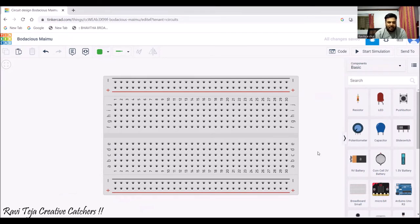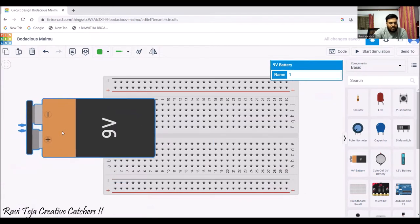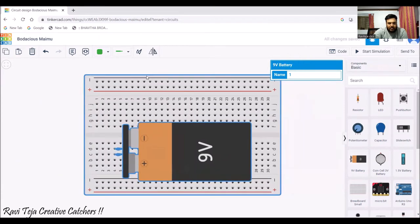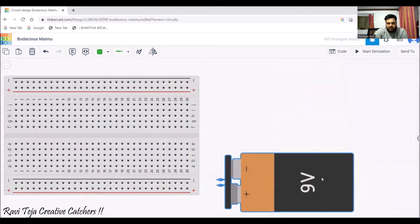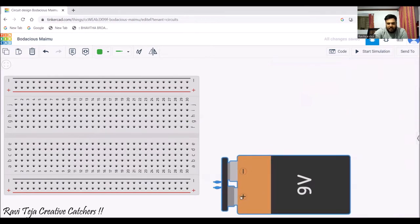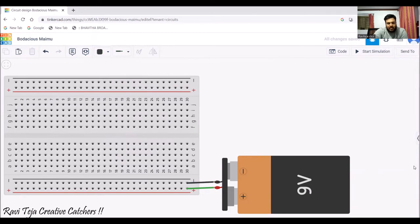Now let's take a small circuit and connect it to see how it works. I'll take a 9-volt battery — here is my 9-volt battery. I'll drag the breadboard to the side. I'll connect the positive terminal of the battery to the positive terminal row, so the entire row is now positively charged. Then I'll connect the negative terminal using a black wire, so this entire row is negatively charged.